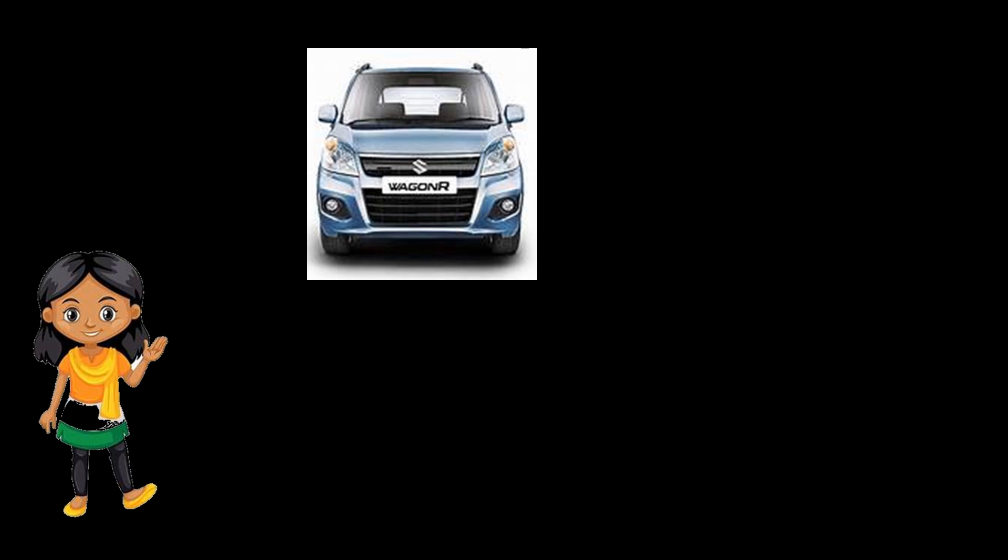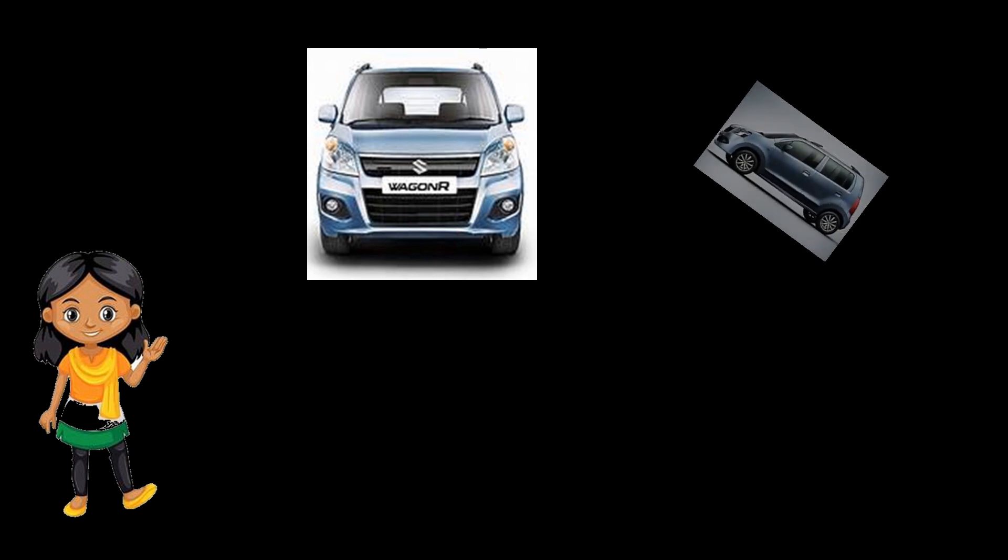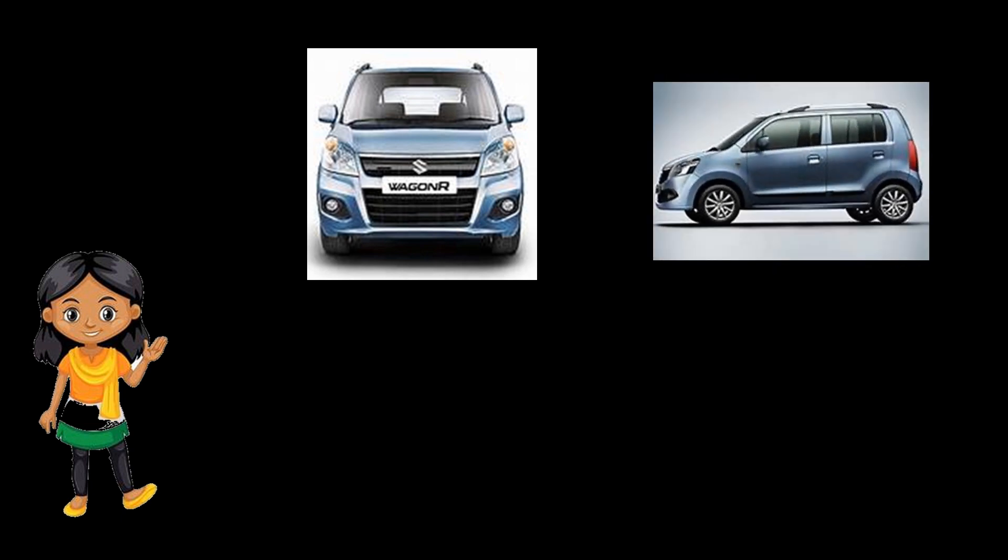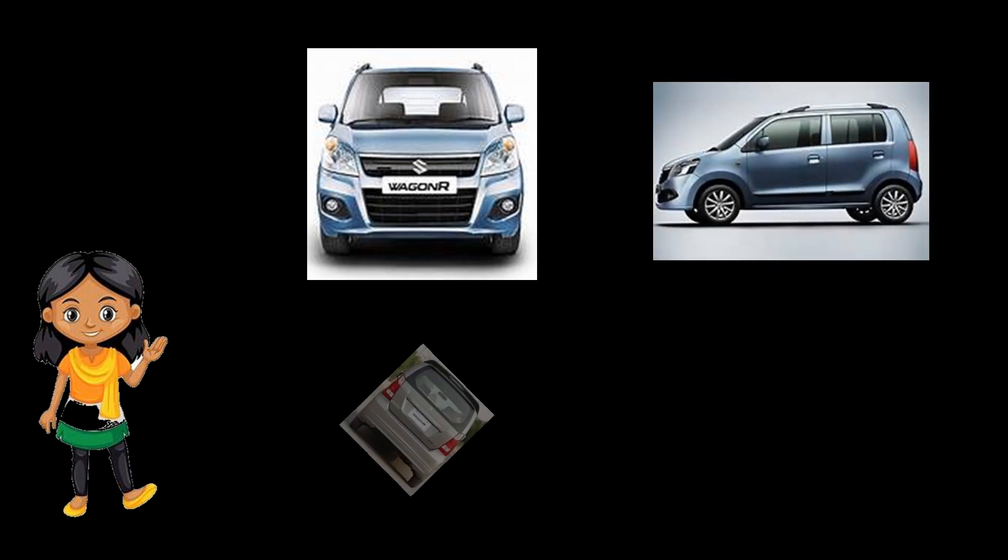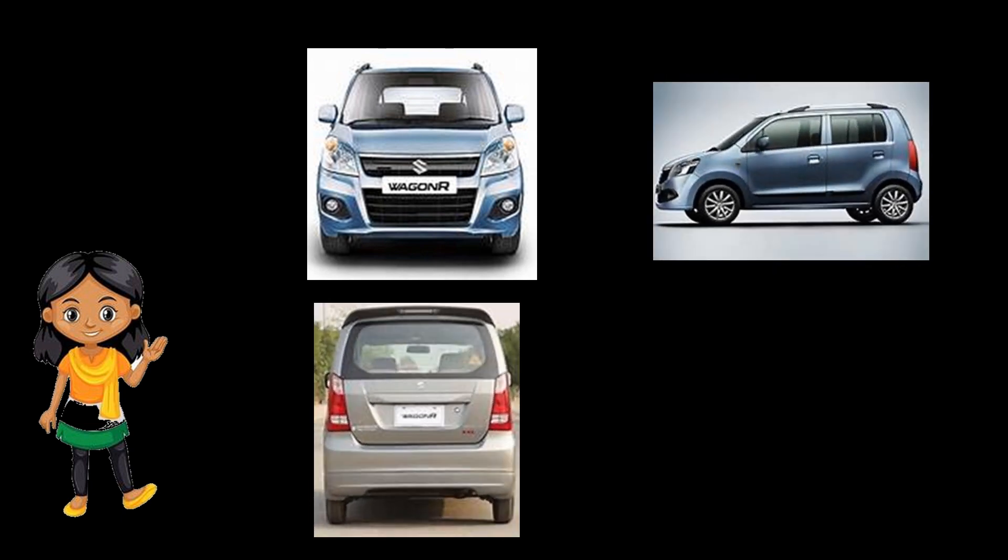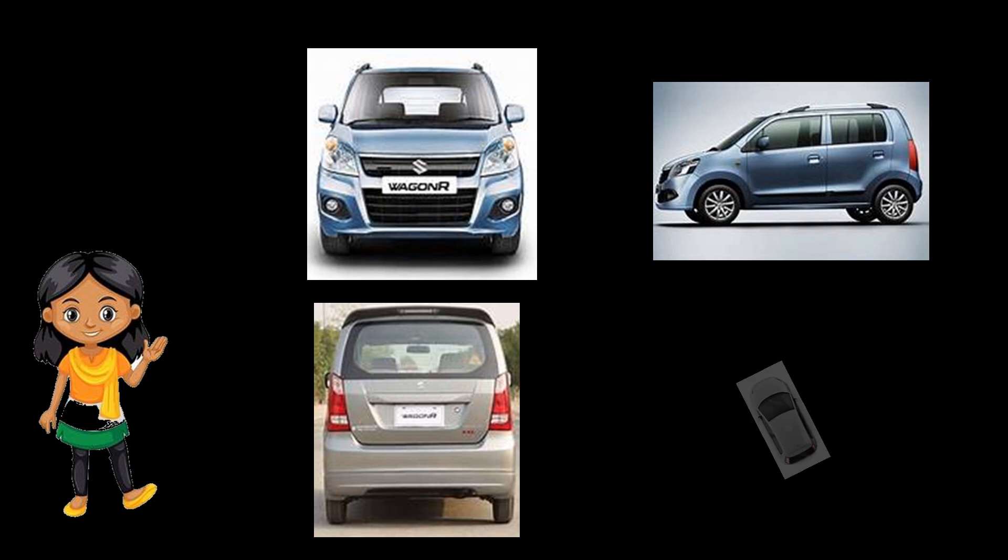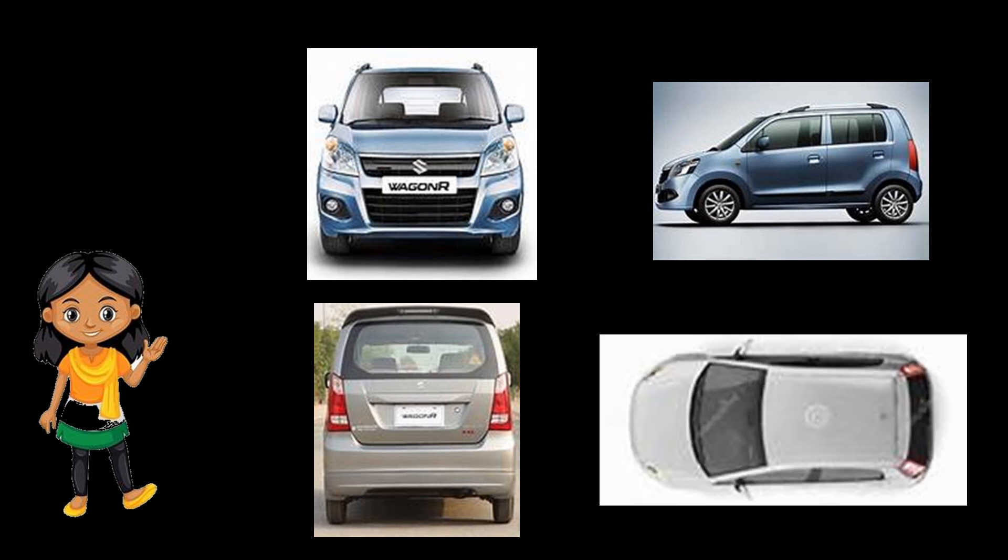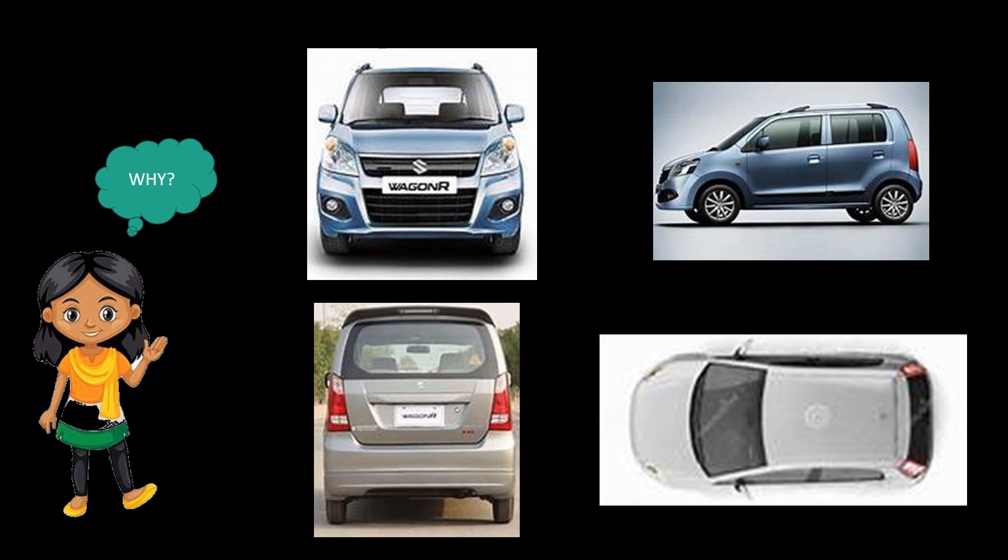Pinky went outside and walked around the car to see it in different angles. For her surprise, the same car looked different from different angles. She ran up the terrace and viewed the car from above. The car looked like this. Pinky wondered why the car looked different from different angles.